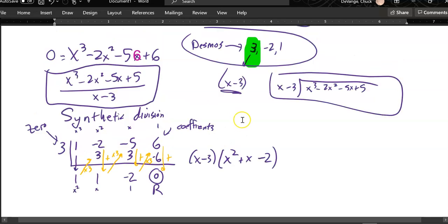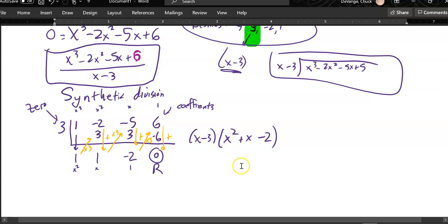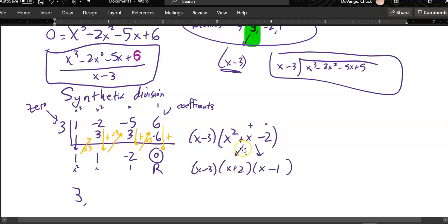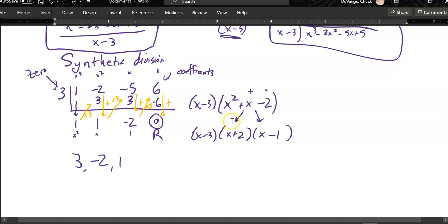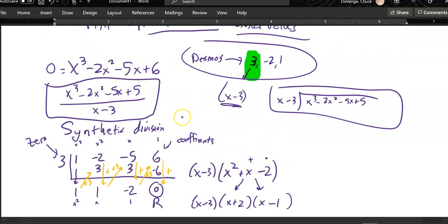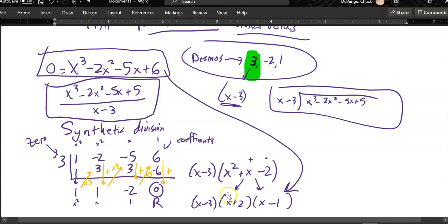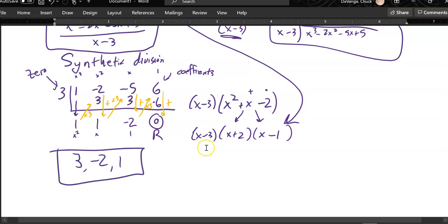So I've got the 3 factored out. Now I need the negative 2 and the 1. What I've done is divided out x minus 3, and since this was x cubed divided by x, these terms down here are all shifted down one level. So I have x minus 3 times the remaining quadratic: 1x squared plus 1x minus 2. I want things that multiply to negative 2 and add to 1, which would be 2 and negative 1. So x minus 3 times x plus 2 times x minus 1. My zeros are 3, negative 2, and 1.